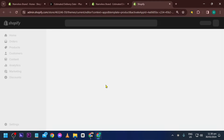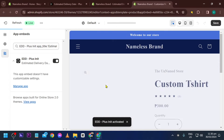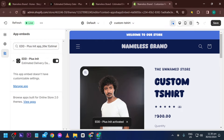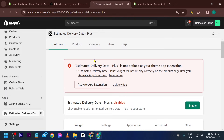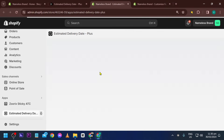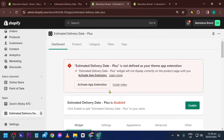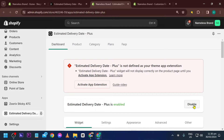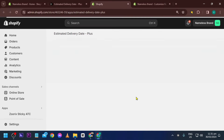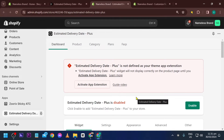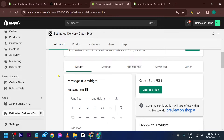Hit the install button once again. Now we're going to activate the app extensions — click this one here. It says it's already activated, so let's save and refresh. The next thing is to enable it — click here, and as you can see, it's already been enabled.